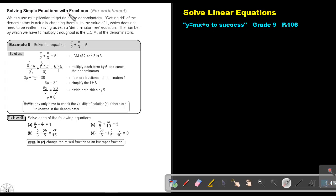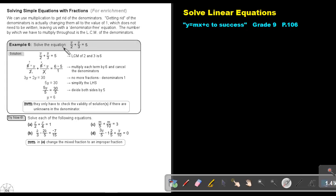Solving simple equations with fractions. We can use multiplication to get rid of the denominators. Getting rid of the denominators is actually changing them all to the value of 1, which does not need to be written, leaving us with a denominator-free equation. The number by which we have to multiply throughout is the lowest common multiple of the denominators.